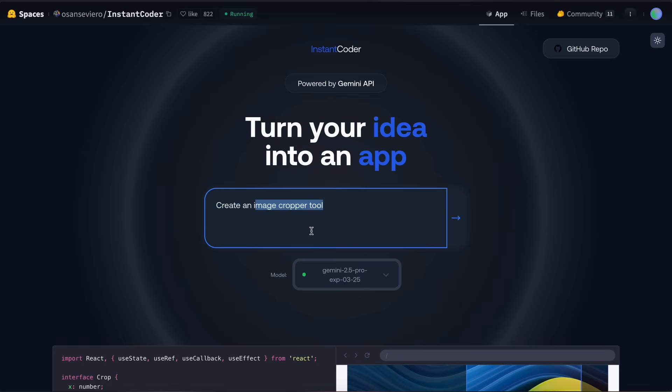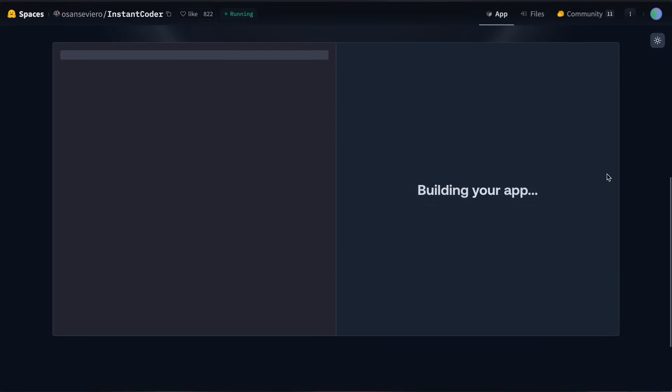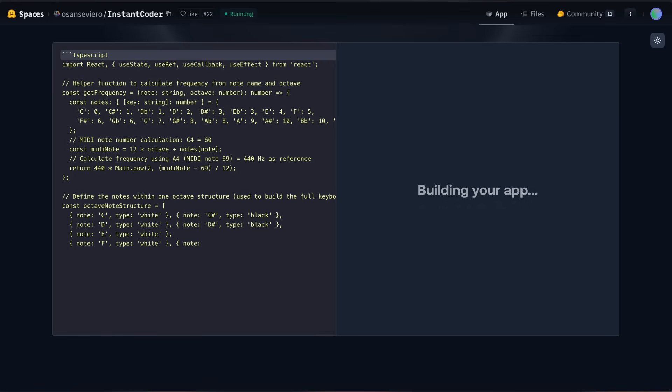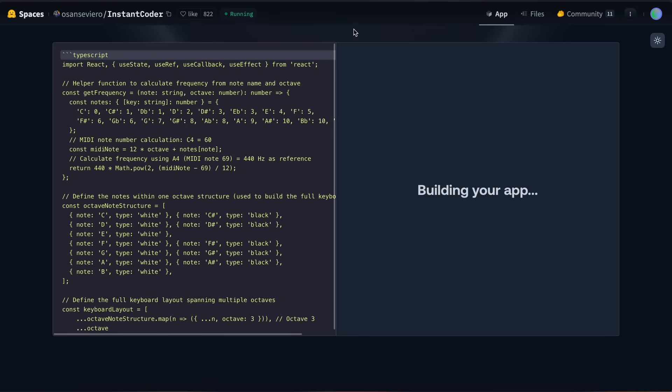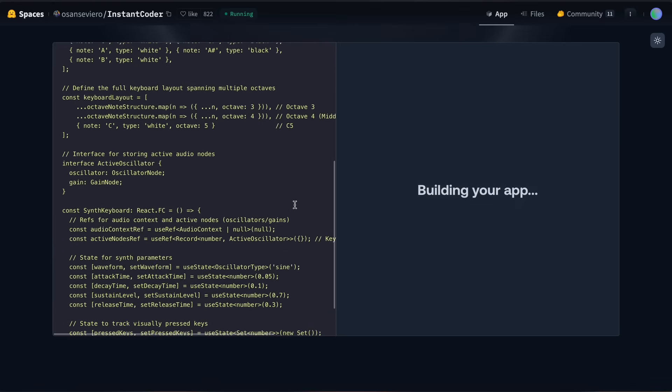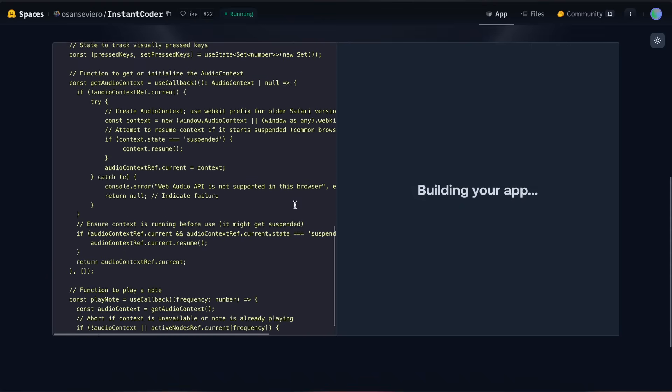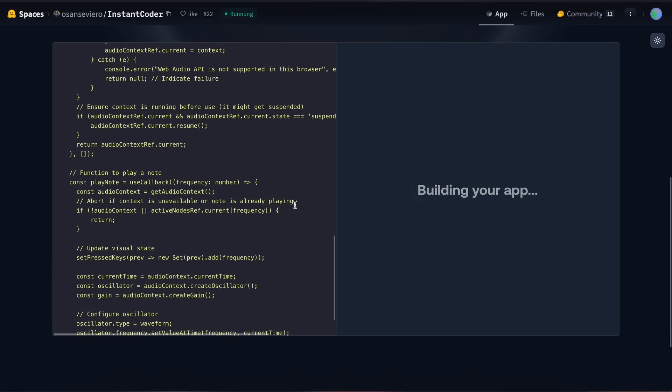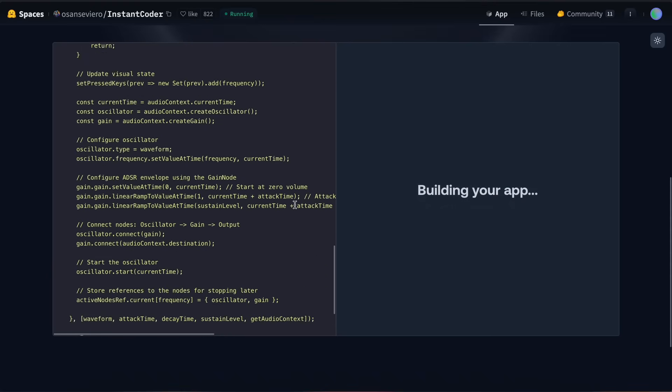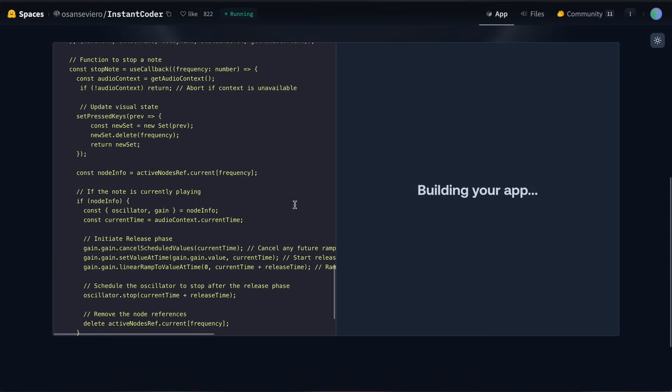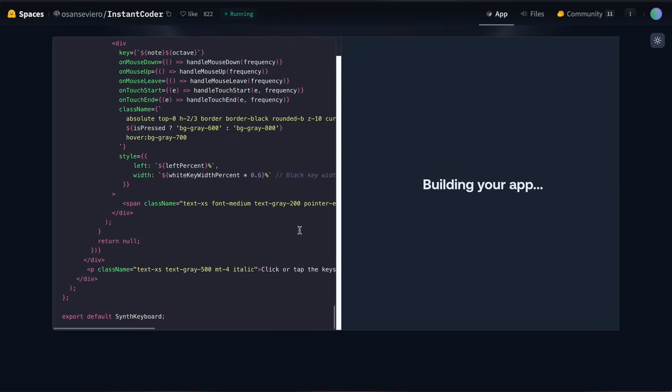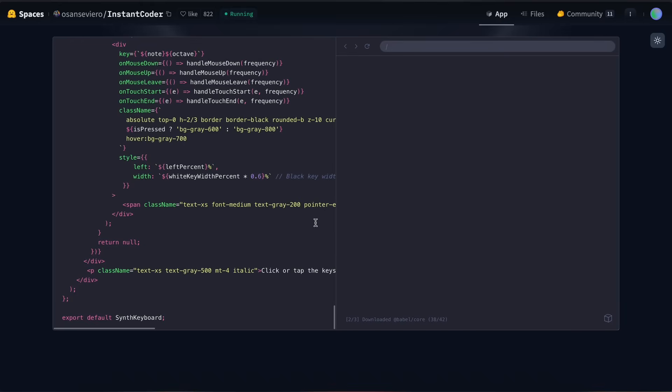Let's ask it to make a playable synth keyboard, which involves audio processing and interactive elements. Once we submit this, you can see it starts generating the code. Let's wait a moment while it processes this more complex request. The code is being generated here, line by line. It seems to be finished now, and the preview is loading.